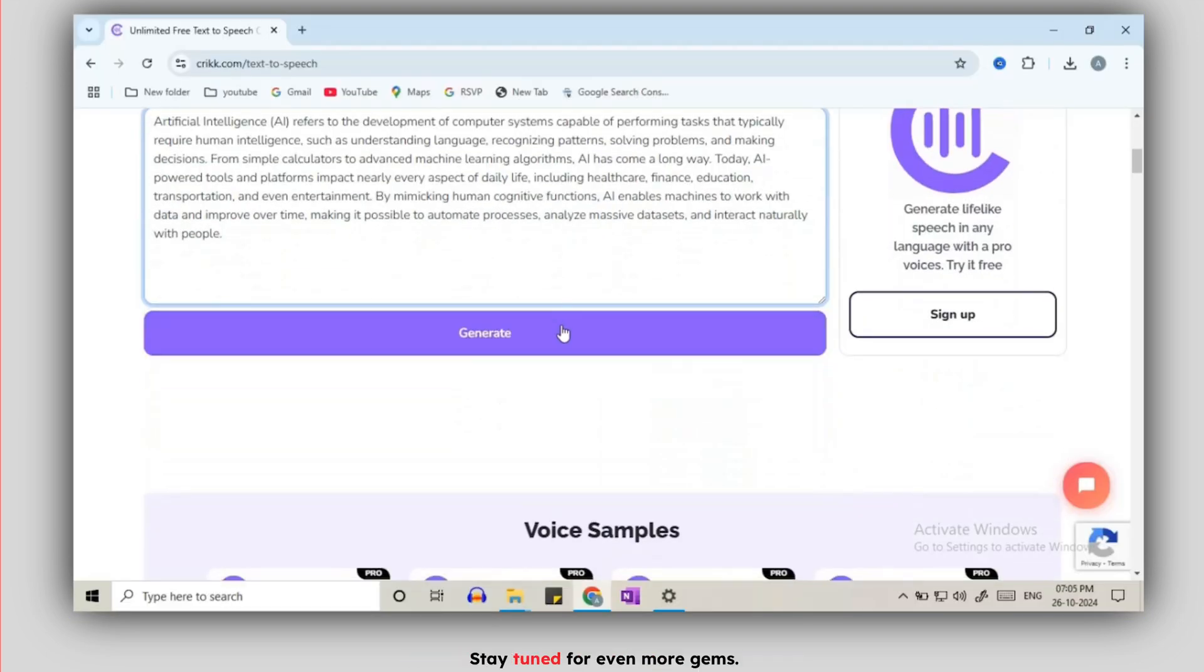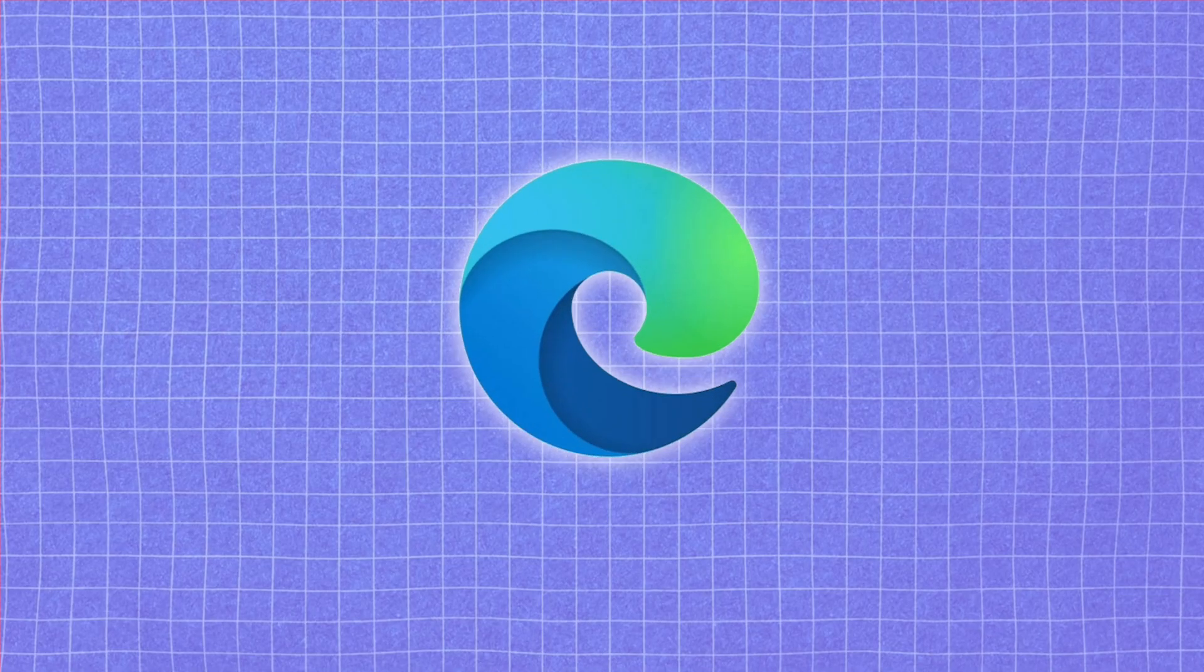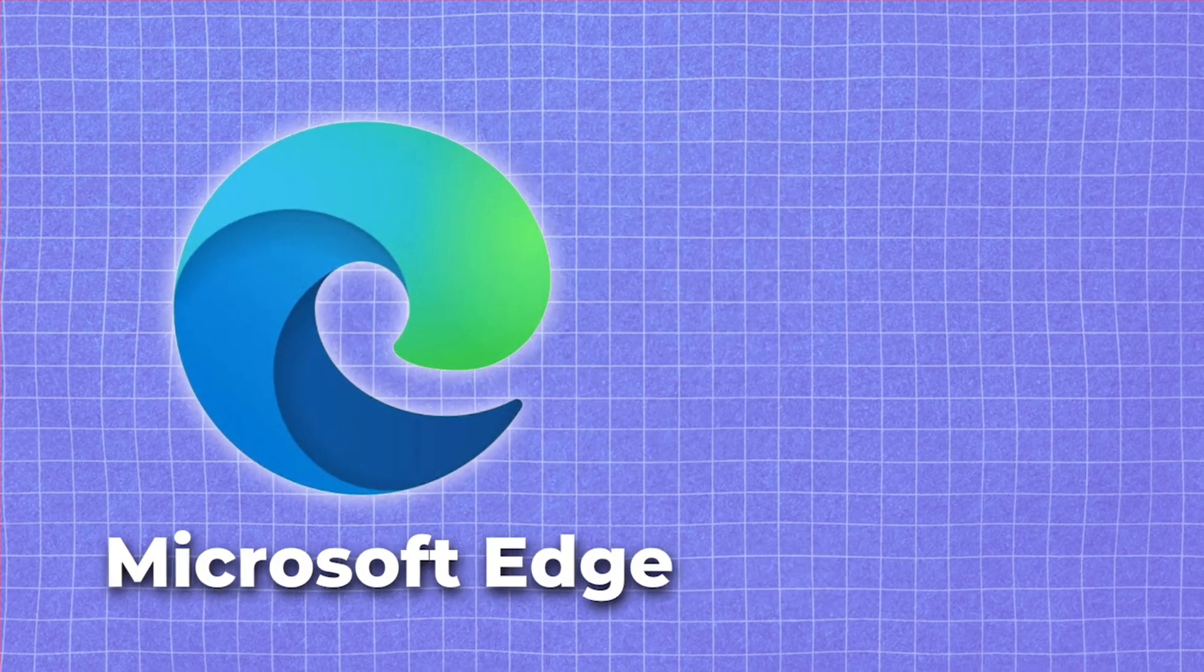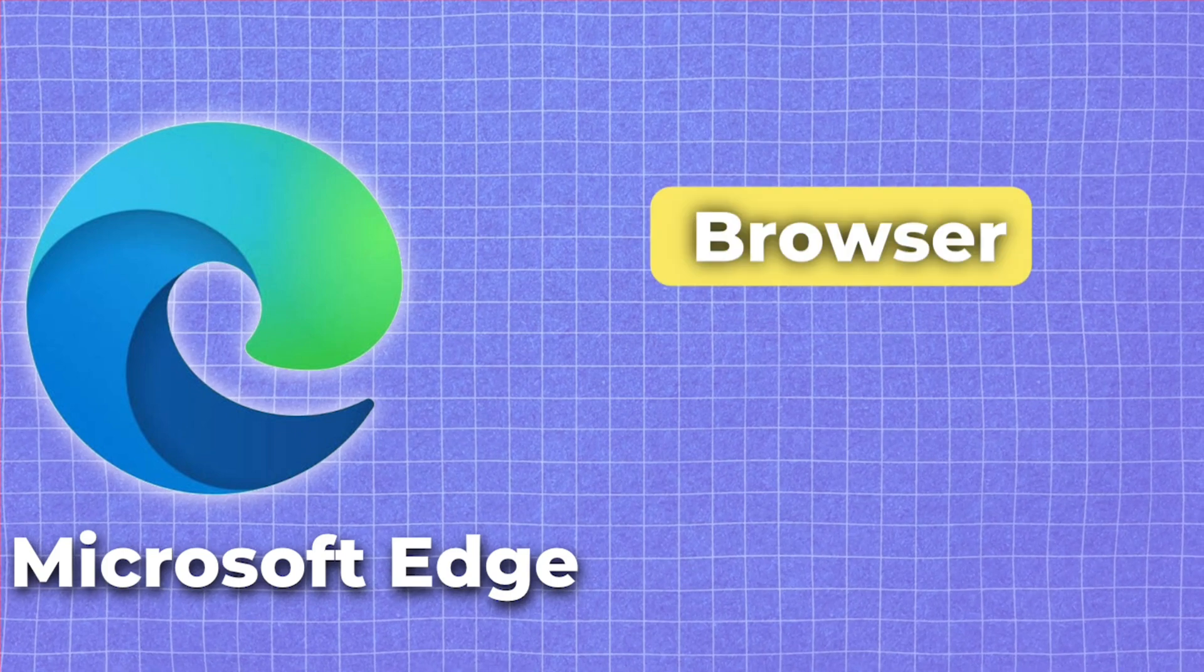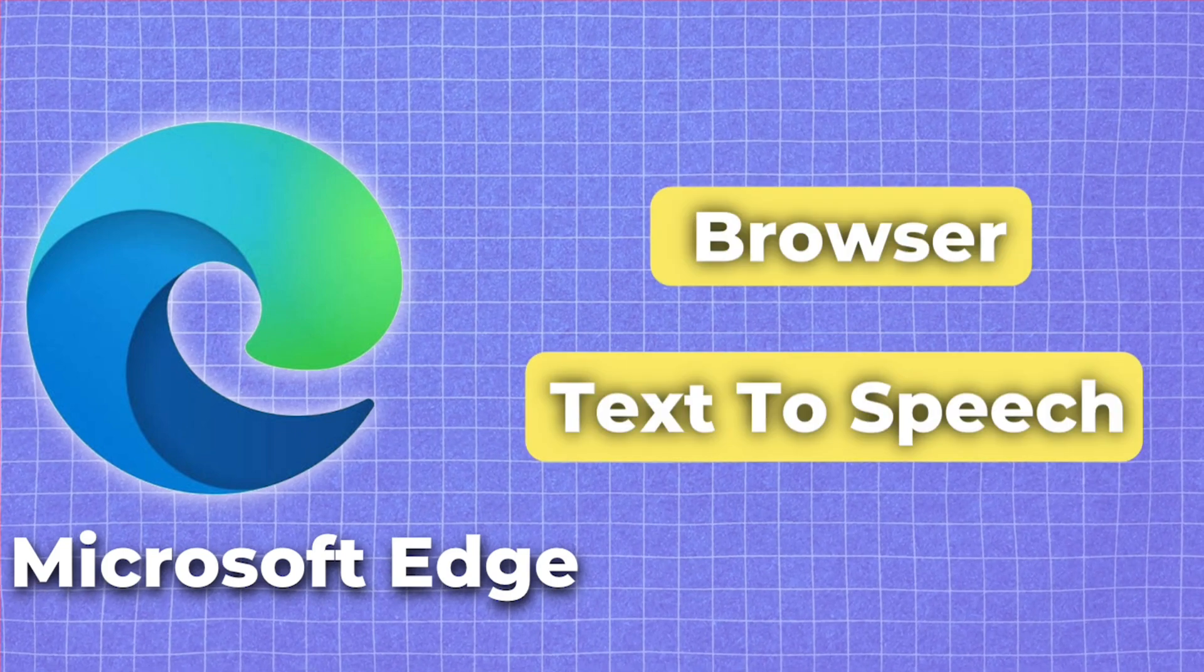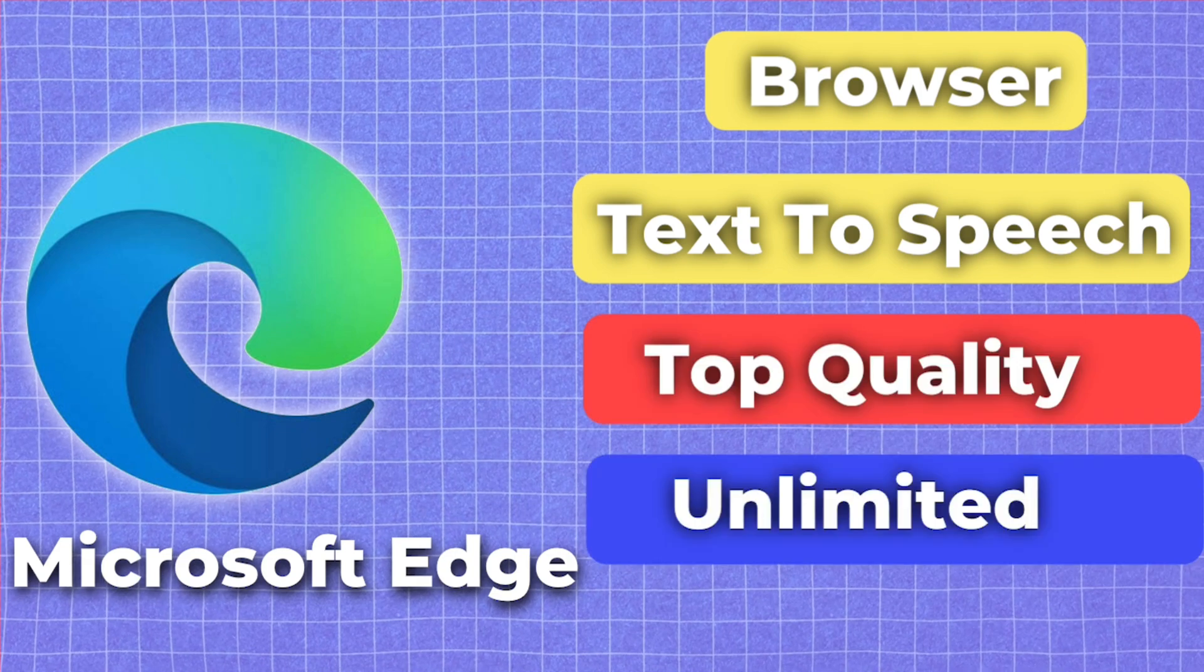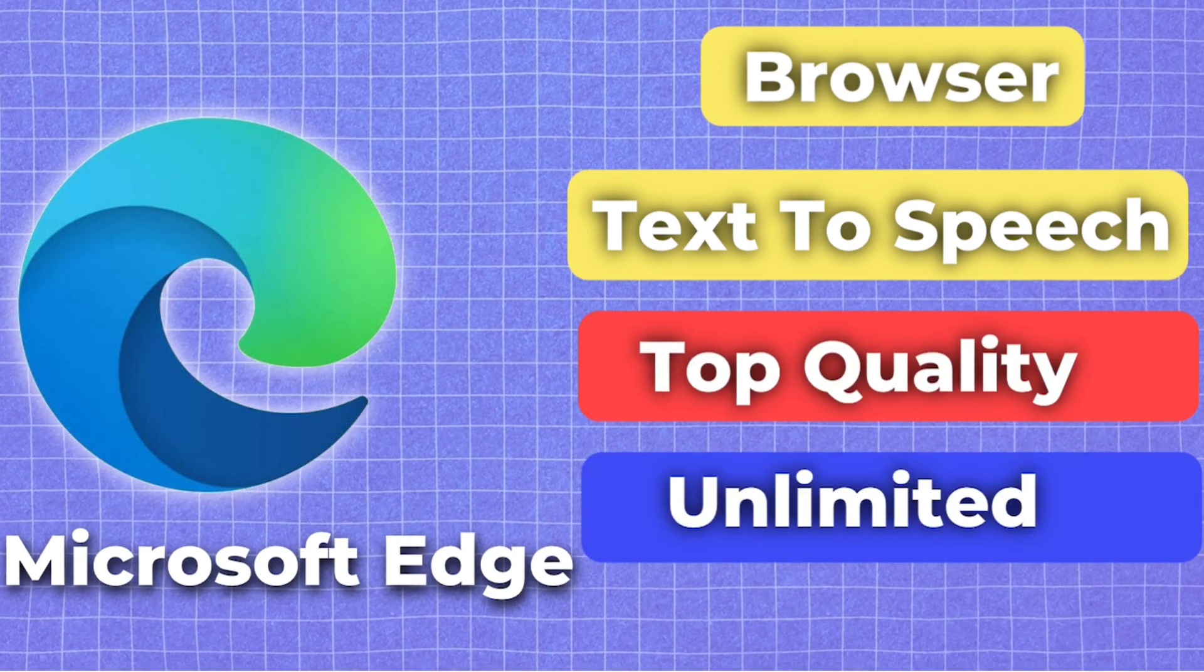Next, we have got a surprise entry: Microsoft Edge browser. It might be your everyday browser, but it's also a powerhouse for TTS. The audio quality is top-notch with lots of accent options and absolutely no user limits.